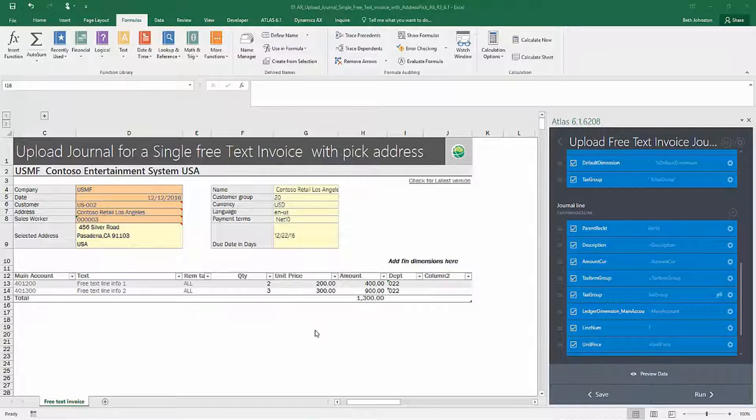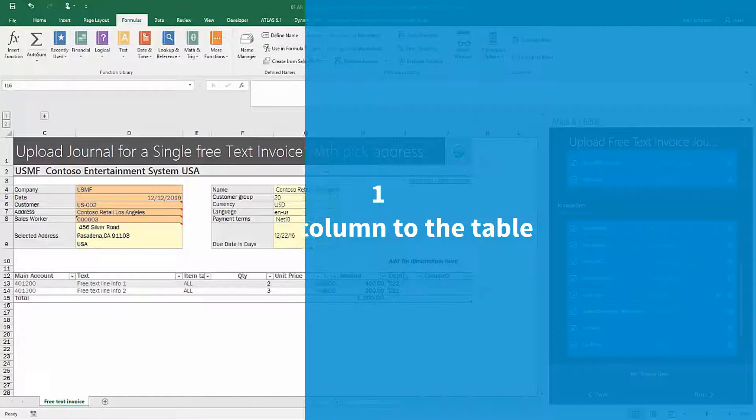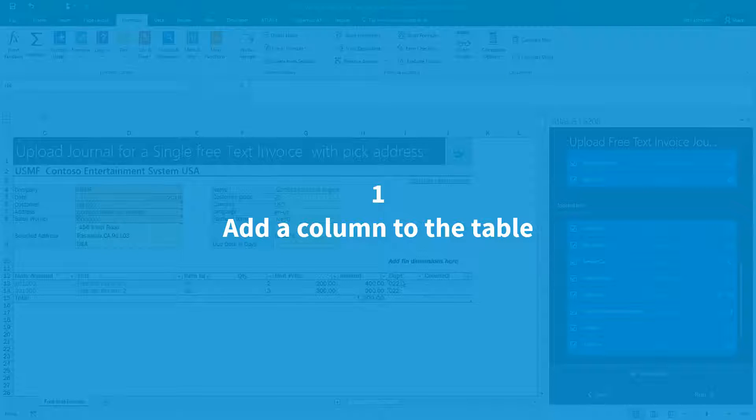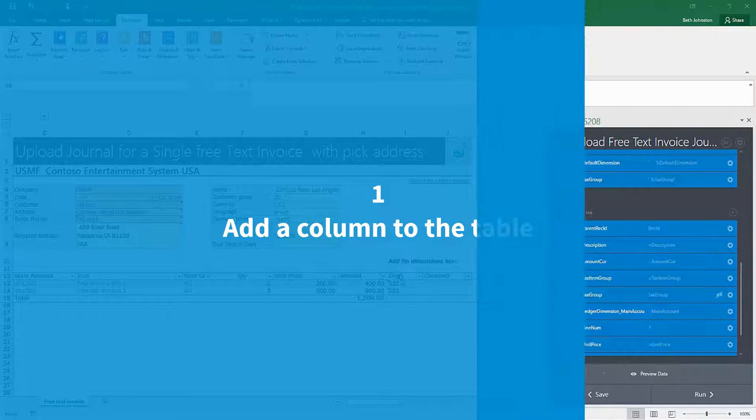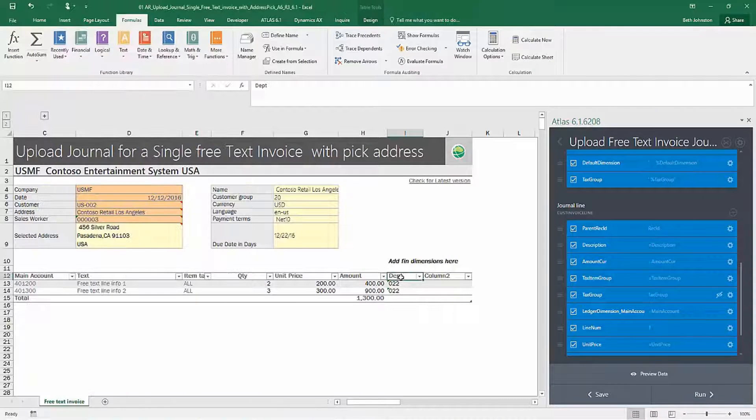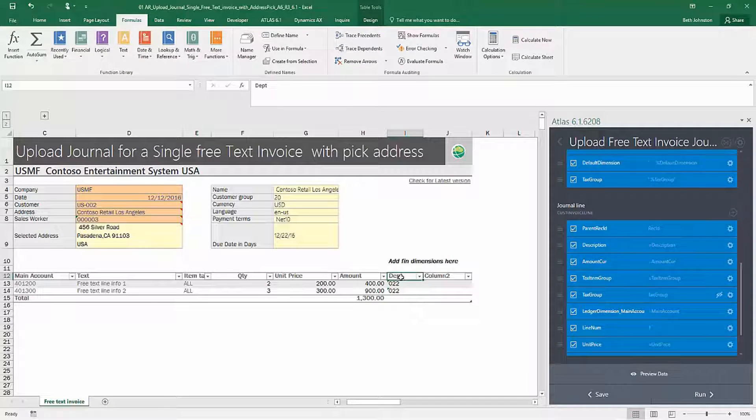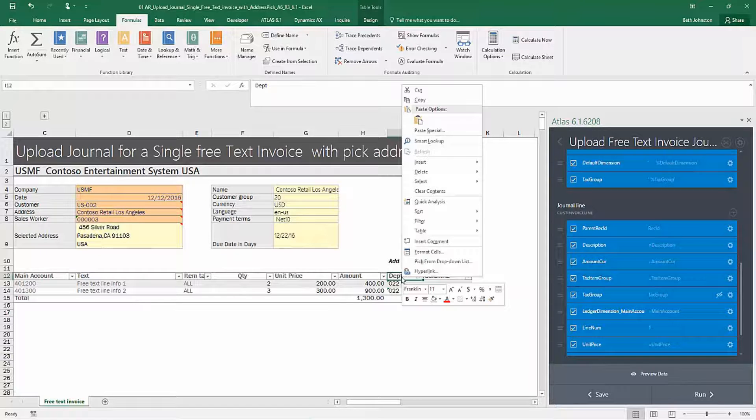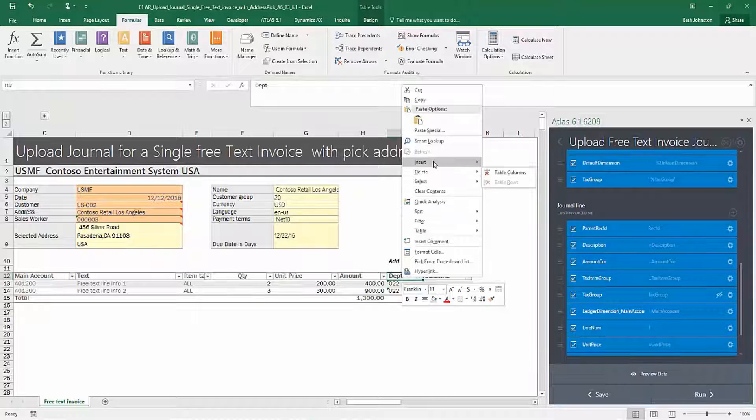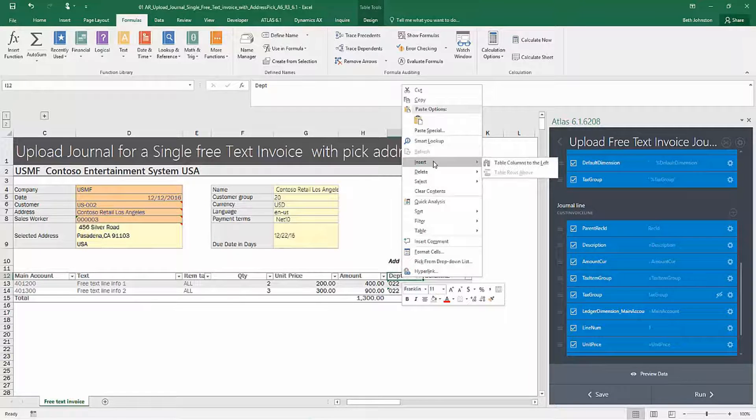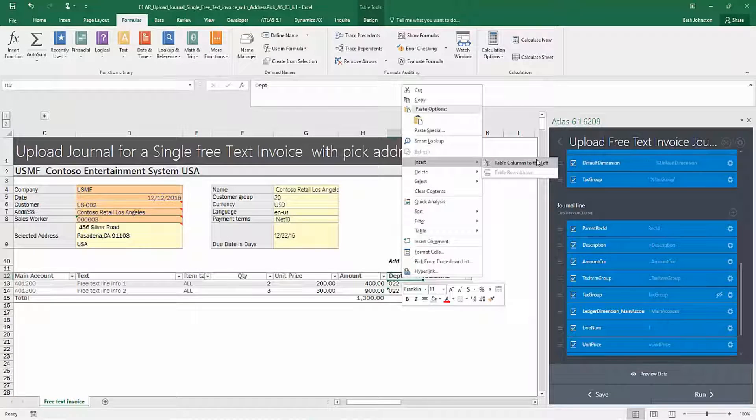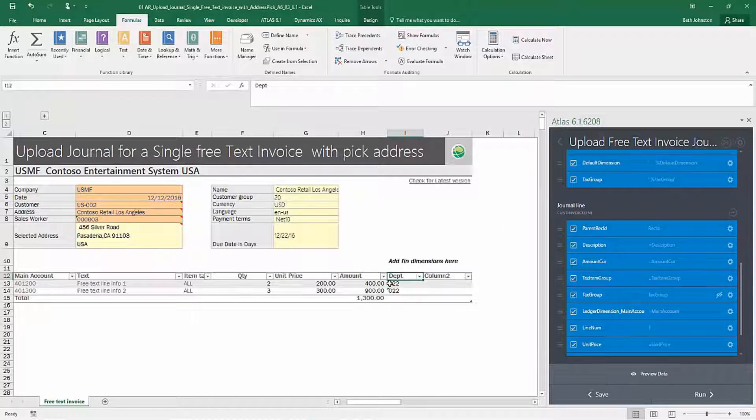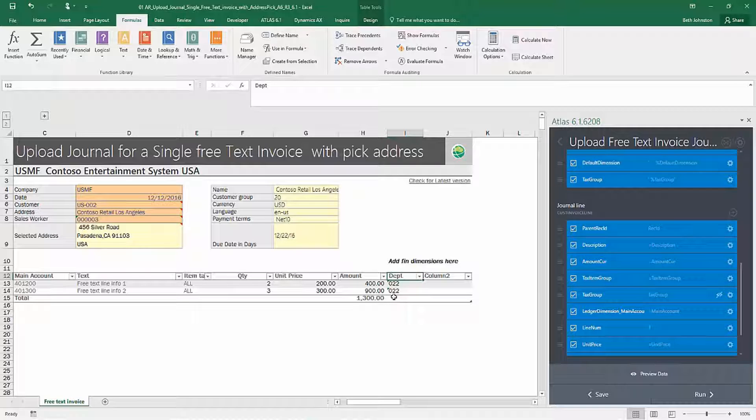So to get ourselves set up correctly, we need to first add a new column to the table that we are using in our upload. The way you do this is you can right click and then insert table columns. So in that way, you maintain the integrity of your upload by keeping the new column part of the table.